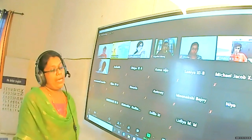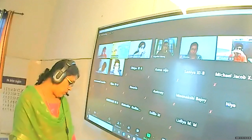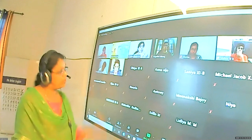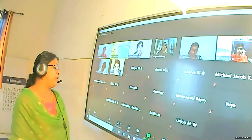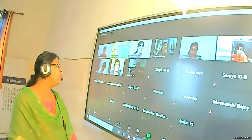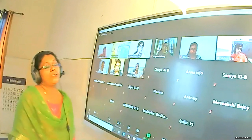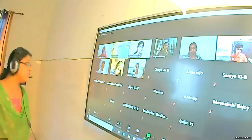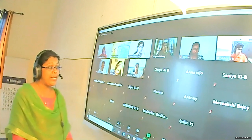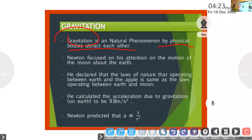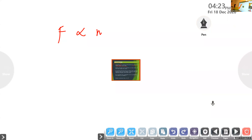Newton is called the father of gravitation because whenever you discover something, you need to prove it with the help of mathematics. Galileo and the others could not prove it mathematically, so gravitation did not come in their names. It came in the name of Isaac Newton. So, according to Newton's law of gravitation: every object attracts each other in the universe with a force directly proportional to the product of their masses and inversely proportional to the square of the distance between them.